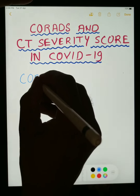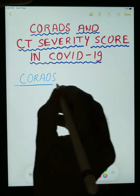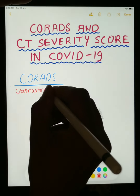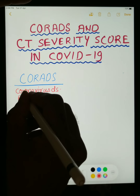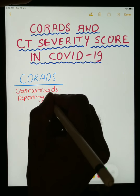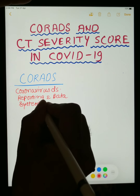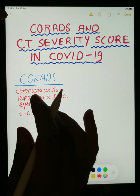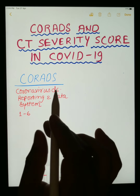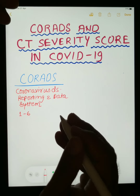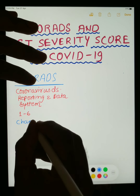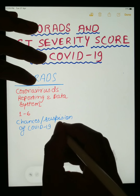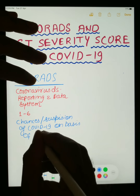First of all, what is CORADS? CORADS stands for Coronavirus Disease Radiological Reporting and Data System. In CORADS scoring, a number is given from 1 to 6. CORADS tells us how much chance of COVID-19 infection a person has on the basis of CT chest findings — that is, the suspicion of COVID-19 based on CT chest findings.